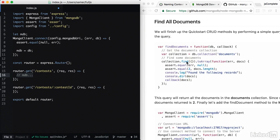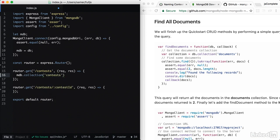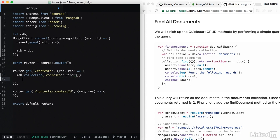Find all documents is what we need. So we're going to start with mdb, the connected object, dot collection. And our collection here is contests. This is what we inserted in the database. I'm going to find all the records. And then this gives me a promise.